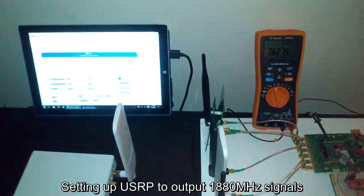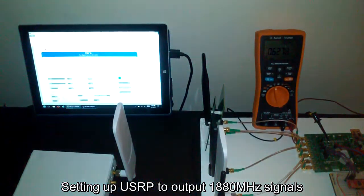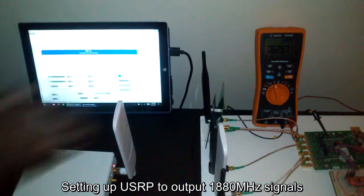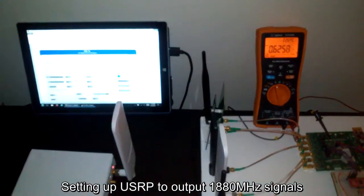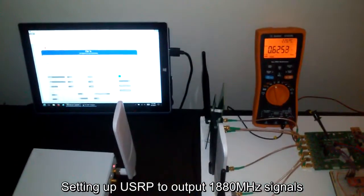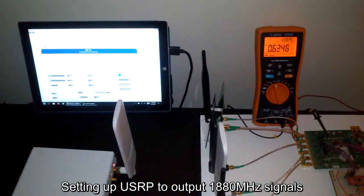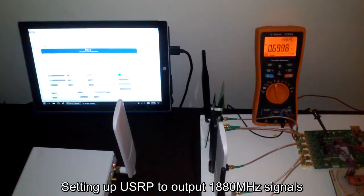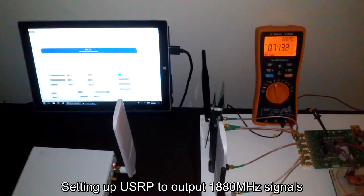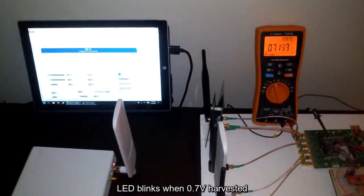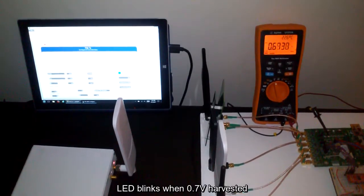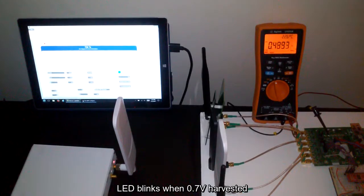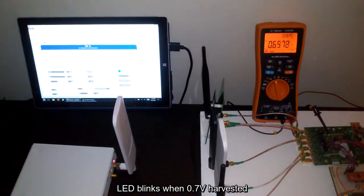So now it is 1.9 gigahertz antenna. It had picked up the Wi-Fi signal. As long as it reaches 0.7 volts, the LED is blinking.